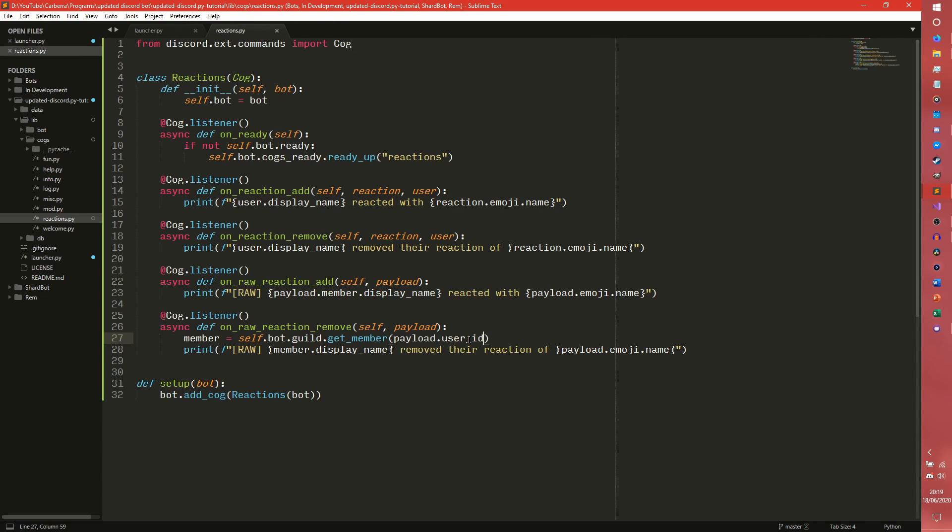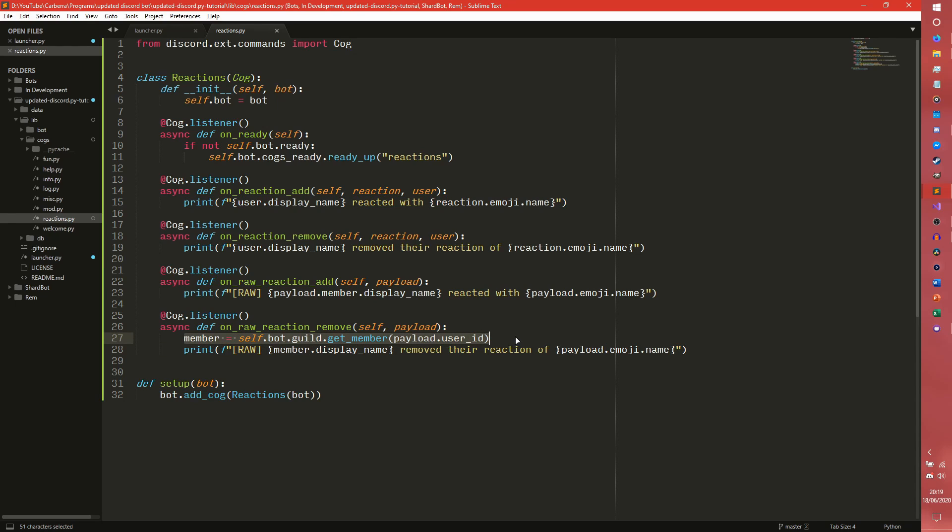Hopefully that will be fixed in future versions. If you're running 1.4 that might be fixed, worth checking the change log on that. But that is the old way of doing it and it's the way you have to do it for on raw reaction remove apparently which is really weird.